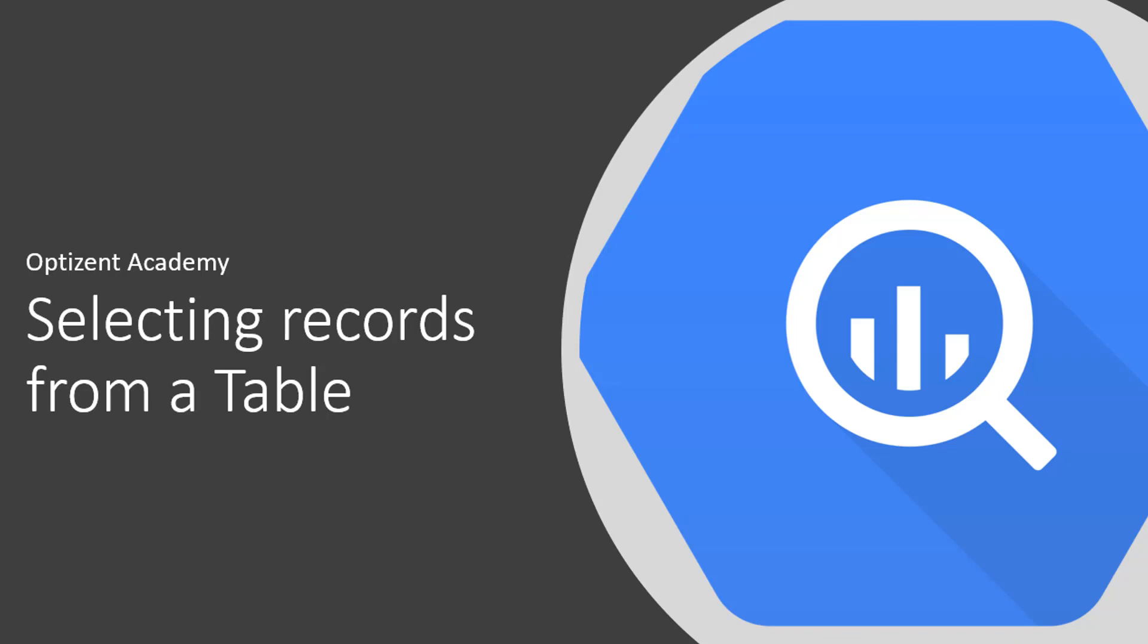In the previous video, I showed you records within the events table, but I didn't tell you how I got to that point. In this video, I am going to show you how you can select records from a table so that you can see what data is coming across.